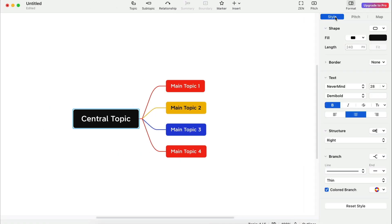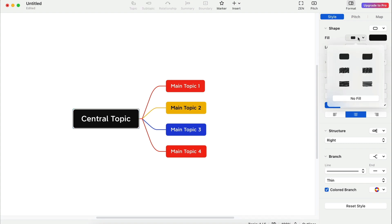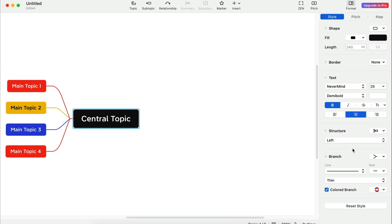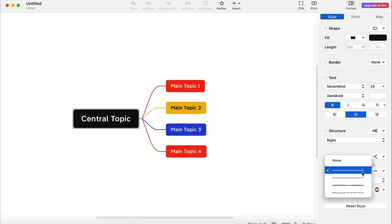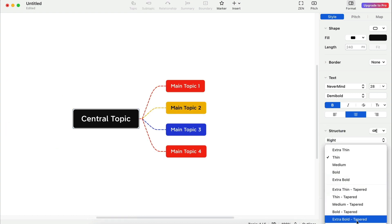The style tab enables you to control the styles at the node level. From the shape to the fill and length, text attributes, structure, and the branch style. We'll get to the pitch tab in a moment but first, let's play. I'll close the panel to make more space.